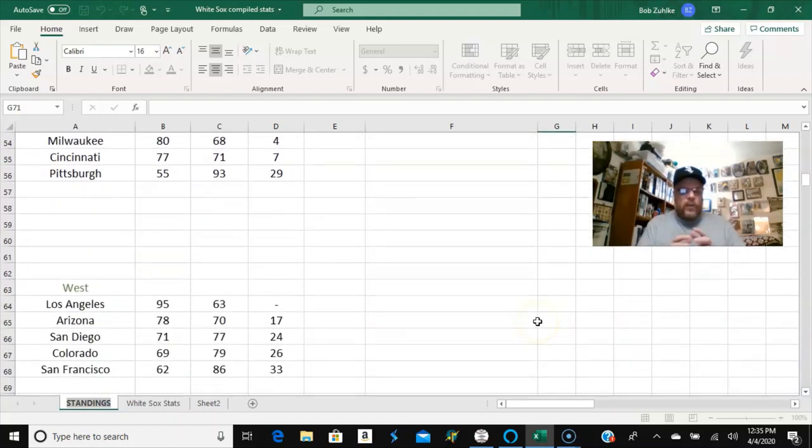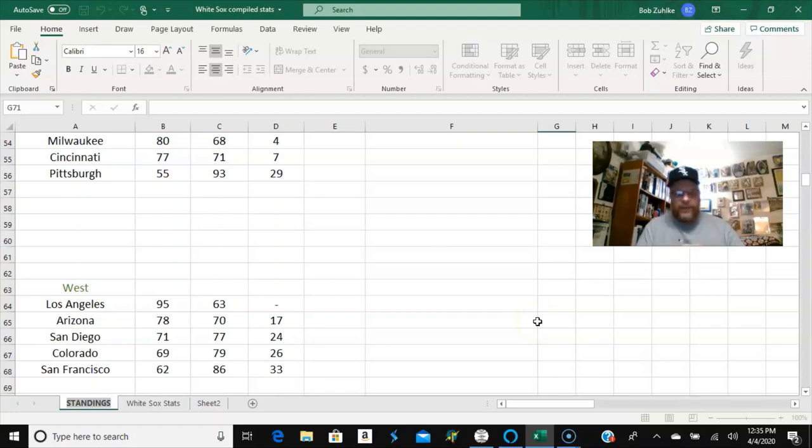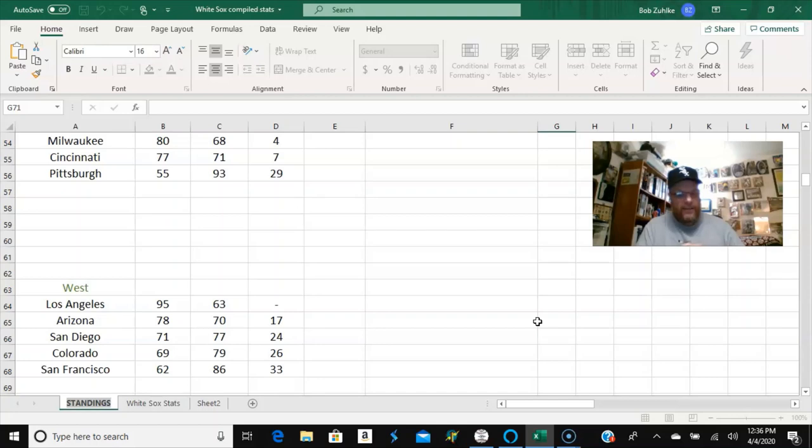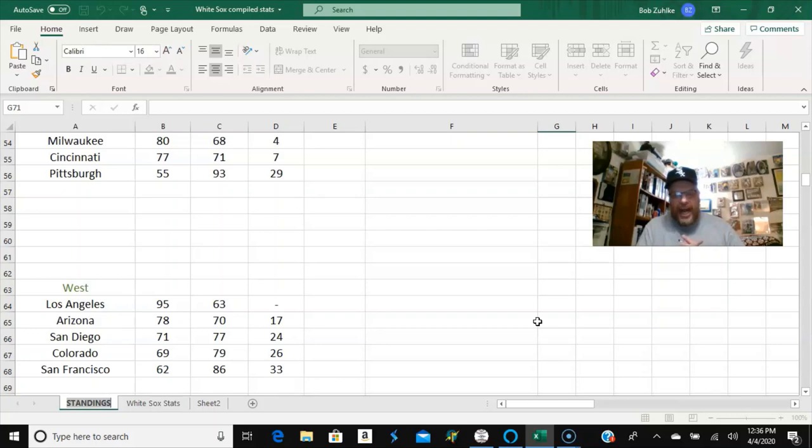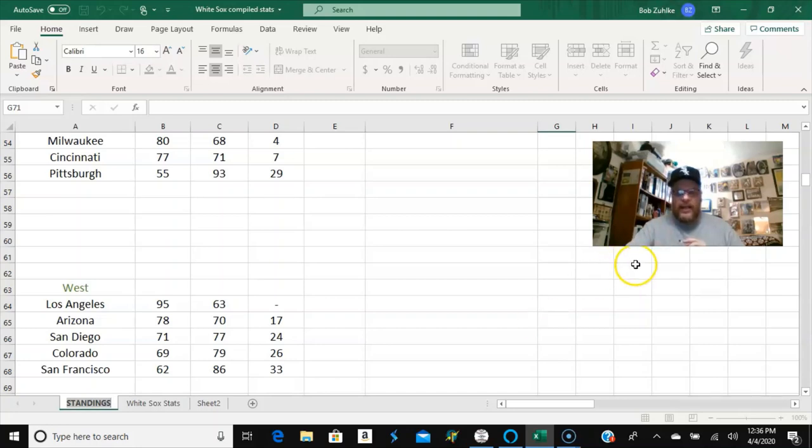And now you got the West. The L.A. Dodgers, again, the Dodgers never failed to finish first in the NL West. 95 and 63 on average. The Arizona Diamondbacks, 78 and 70, 17 games behind them. The second place team, 17 games behind them. San Diego, 71 and 77. Colorado, 69 and 79. San Francisco, 62 and 86. And again, I don't think there's any real shocking revelations in here. Anything that you would think is out of the norm as far as where the teams finished. With the exception of the AL East.